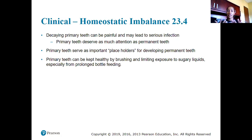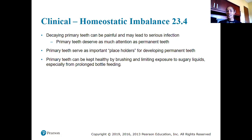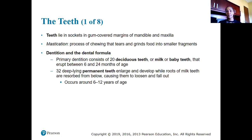It's very important to brush baby teeth, take children to the dentist with concerns, and care for primary teeth as if they were permanent teeth. Primary teeth can be kept healthy by brushing them, limiting exposure to sugary liquids, and preventing prolonged bottle feeding.